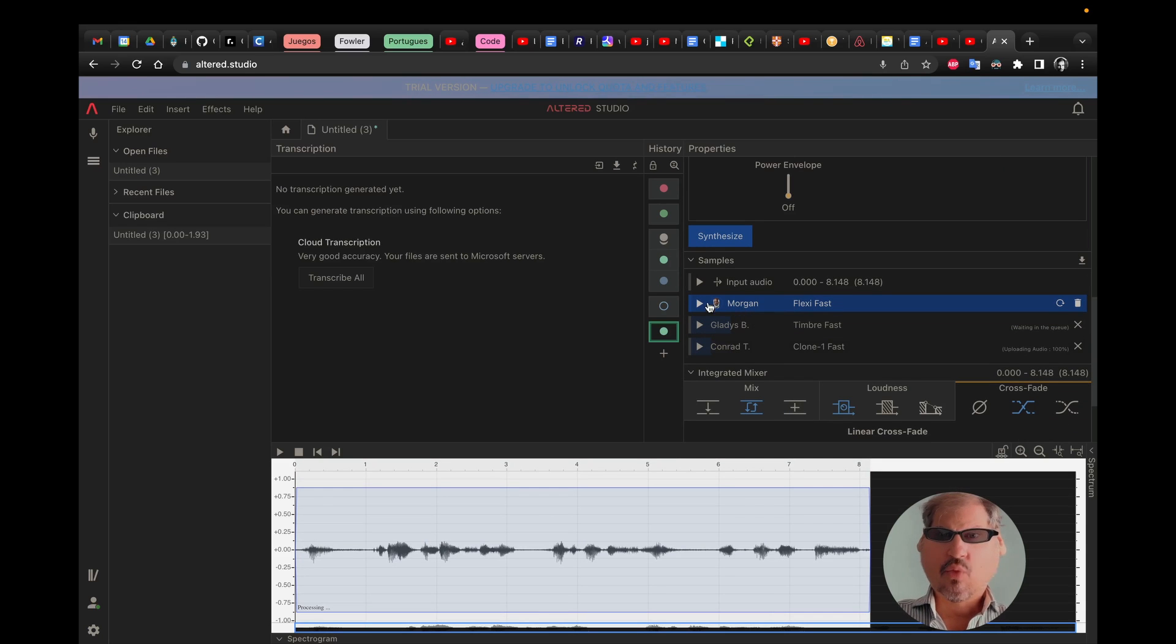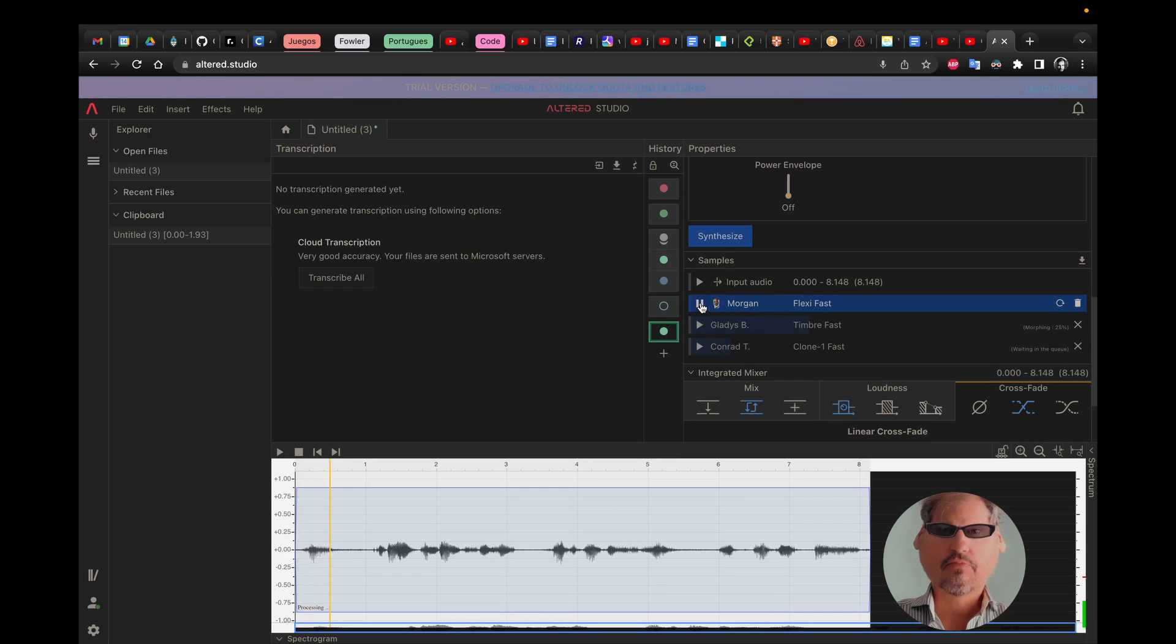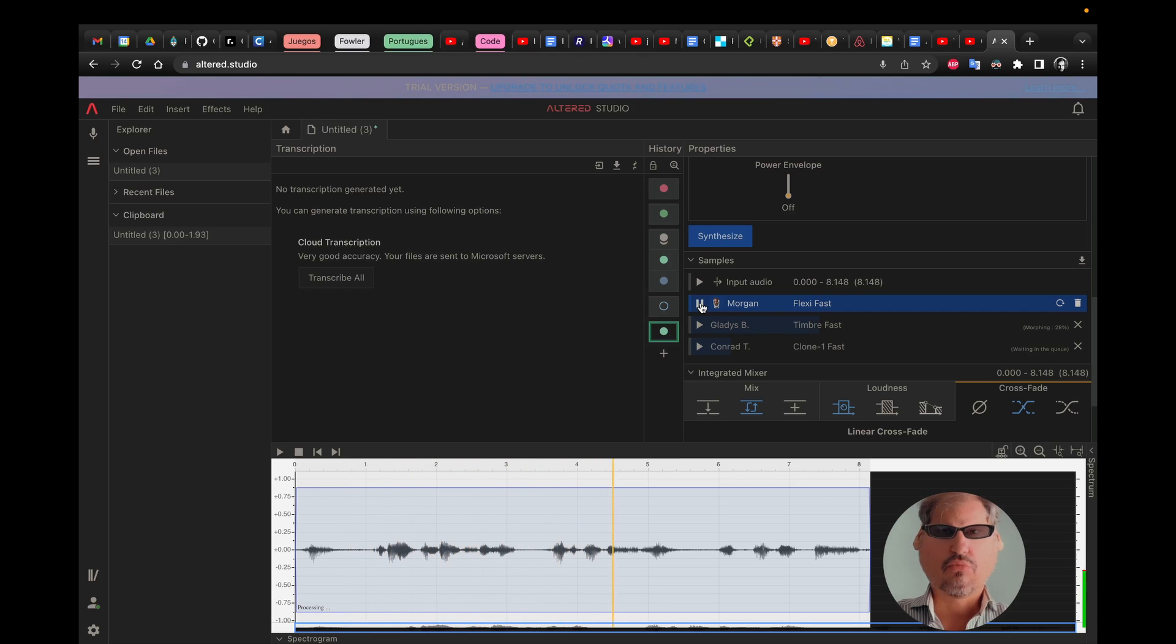And well, here we have the first one. Hi, today I'm going to show you how to alter your voice with Alter AA.